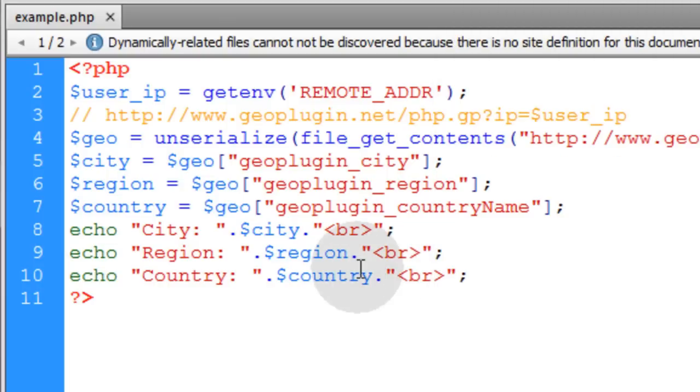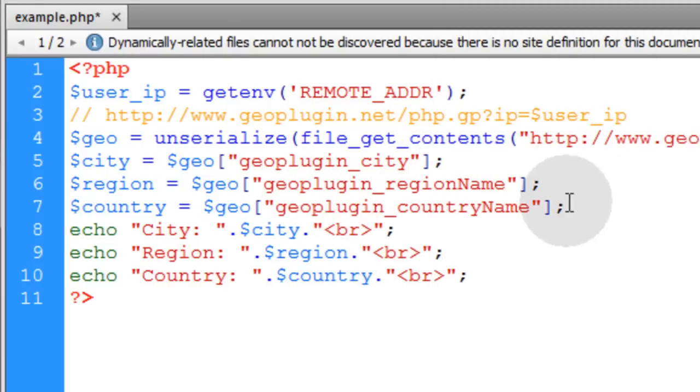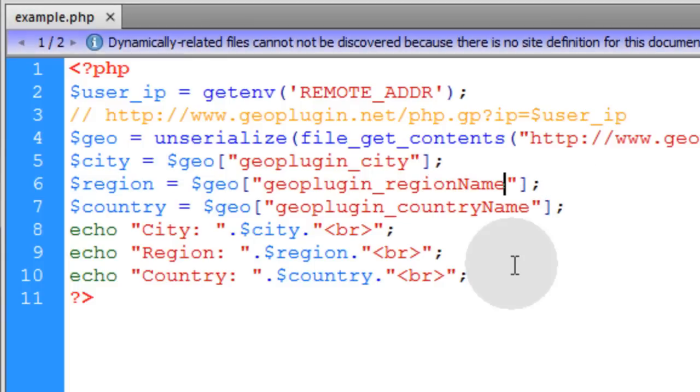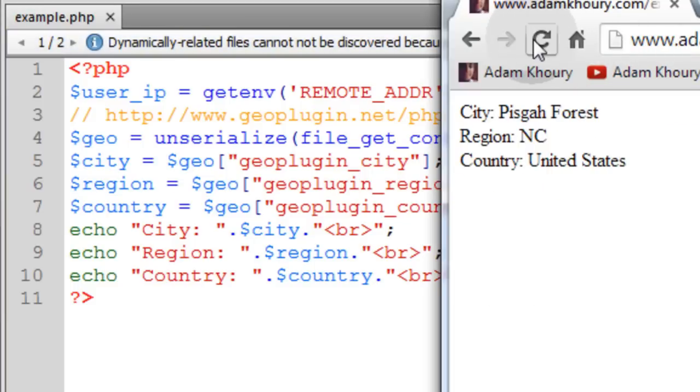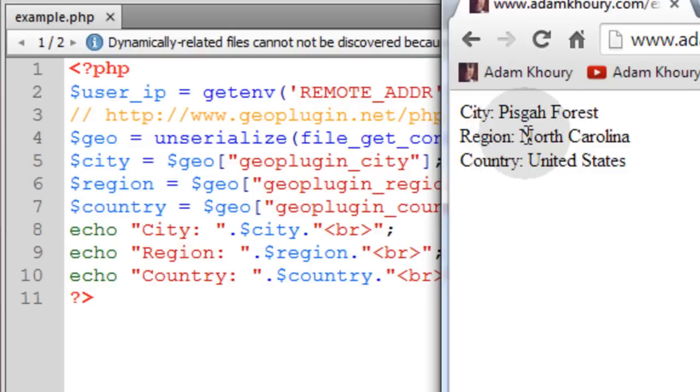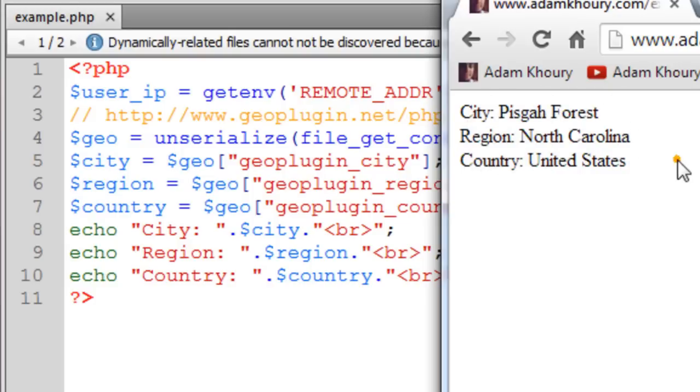Now what if I wanted to list the region name better? I can access region name element of the geo array. Now reload your application. Let's refresh it. Now you can see region lists North Carolina. The full name of the region.